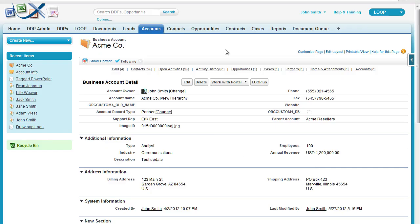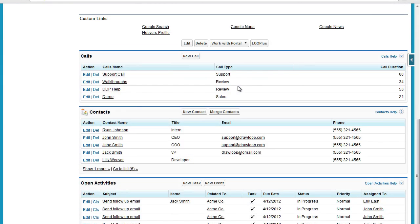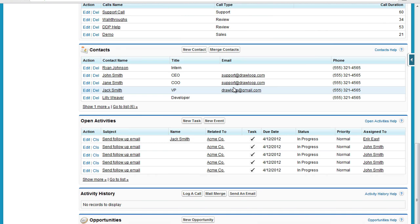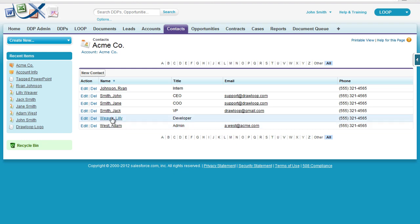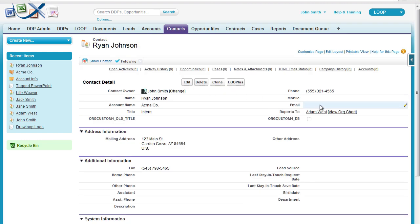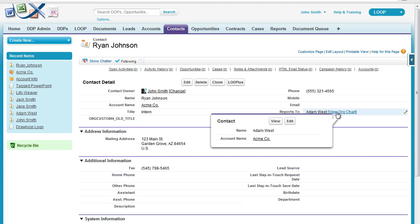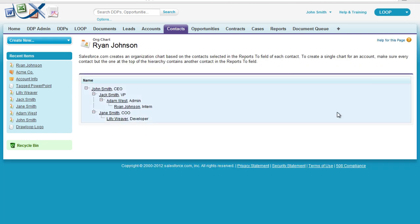Hi, this is a walkthrough for creating hierarchy replication in PowerPoint. In our example, we will reference a related list of contacts associated to an account. If we select the list, we can see each contact's title, and if we select a contact, we can also see who the contact reports to. By selecting the view org chart link, we can clearly see an org chart of who each person reports to. This can be replicated in PowerPoint.